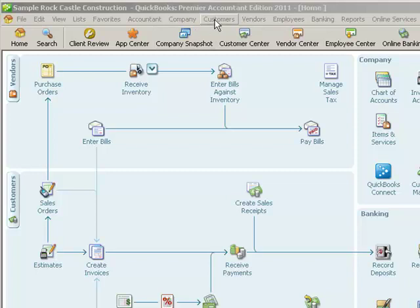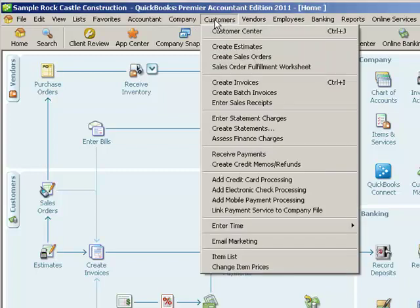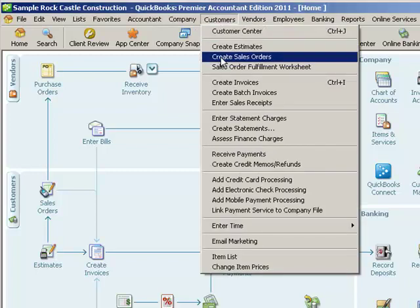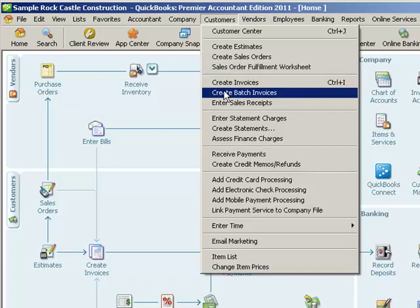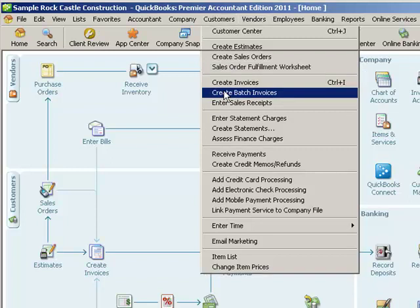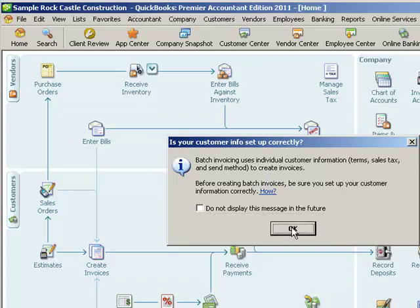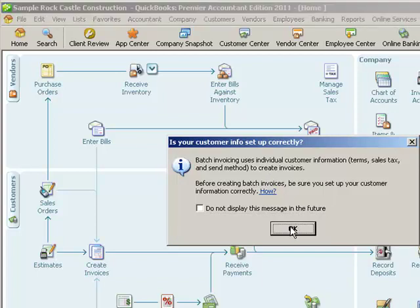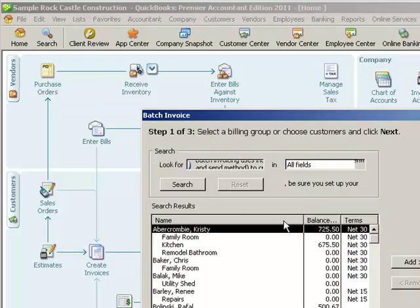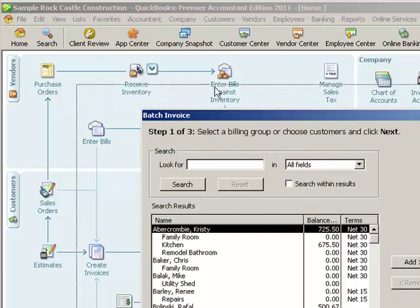Batch invoicing is available off of the customers pull-down menu. And right down here it says create batch invoices. So, I'm going to select that. And it gives me a little informational message there, and that's going to pull up this window for batch invoice.